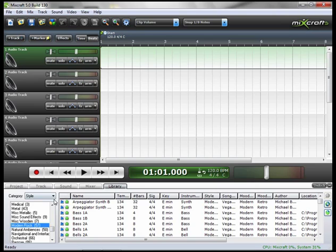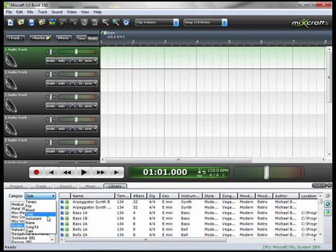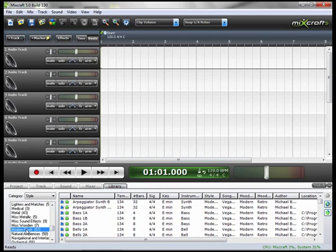We can go over to our category and browse through all these sounds using tempo, key, mood, style, instrument, any number of different parameters. We're going to go to Style, to Modern Rock, which you see by the number in parentheses has 57 loops in it.